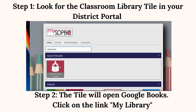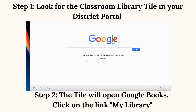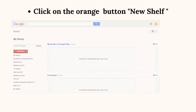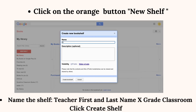Step 2: the tile will open Google Books. Click on the link 'My Library.' Click on the orange button 'New Shelf.' Make sure to name it: Teacher First and Last Name, Grade Level, Classroom Library. Click 'Create Shelf.'